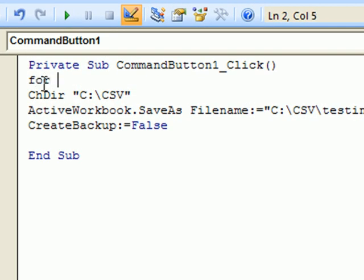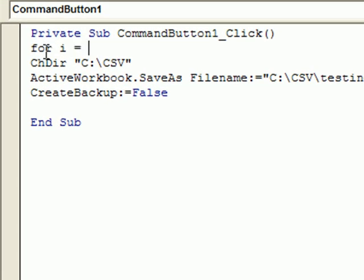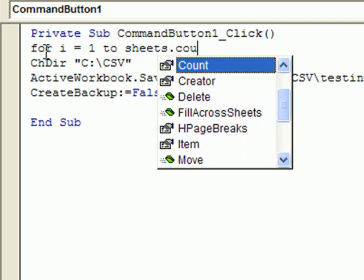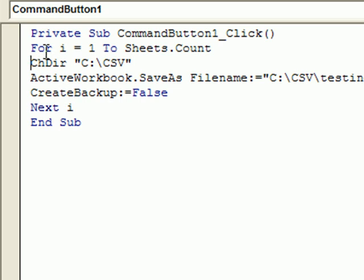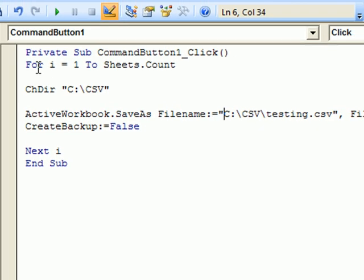So let's add a for loop. For i equals 1 to Sheets.Count. So count how many sheets are there and perform this operation so many times.